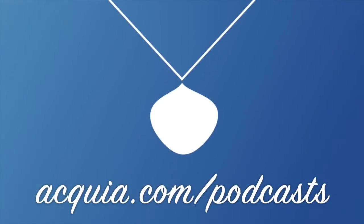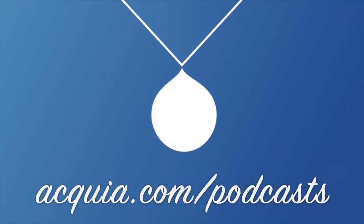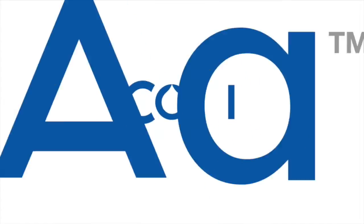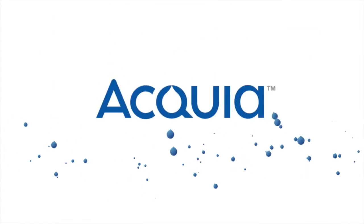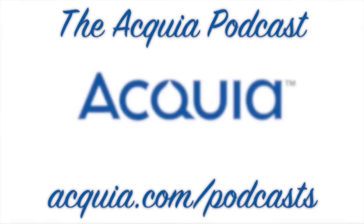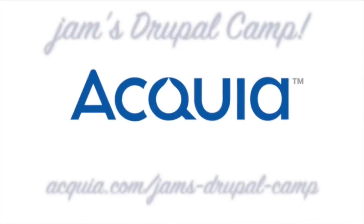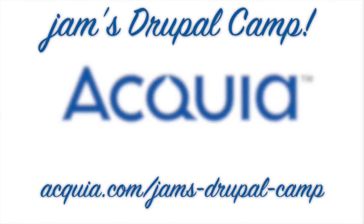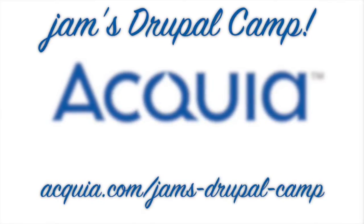Welcome to the Acquia Podcast: Drupal Technology, Community, and Business.